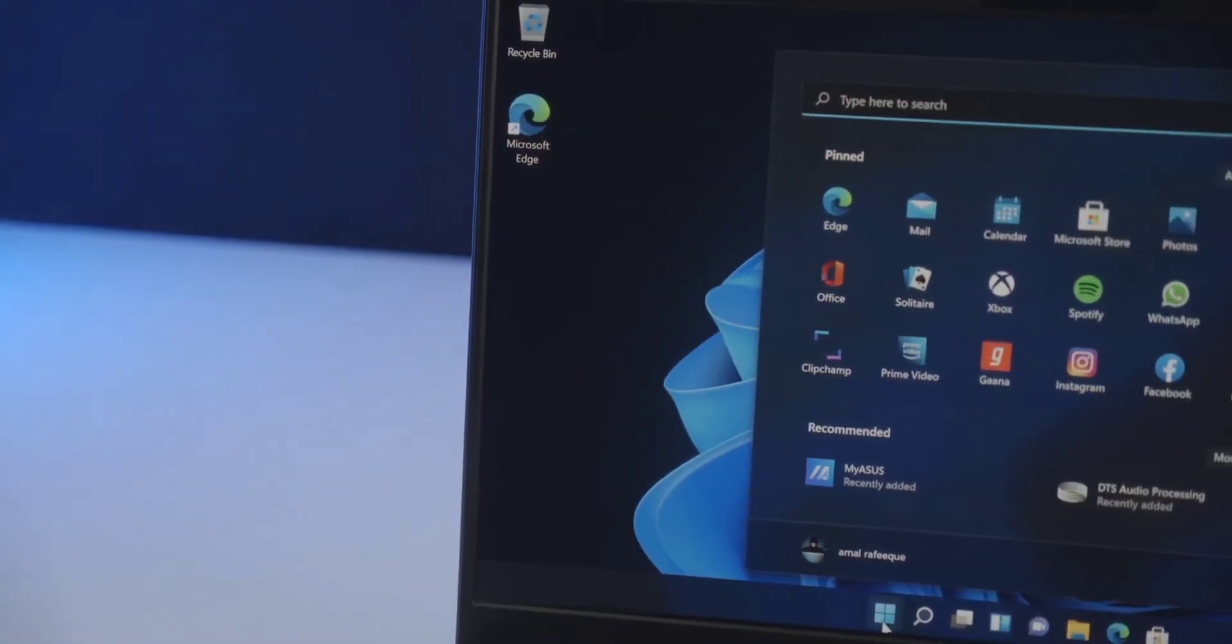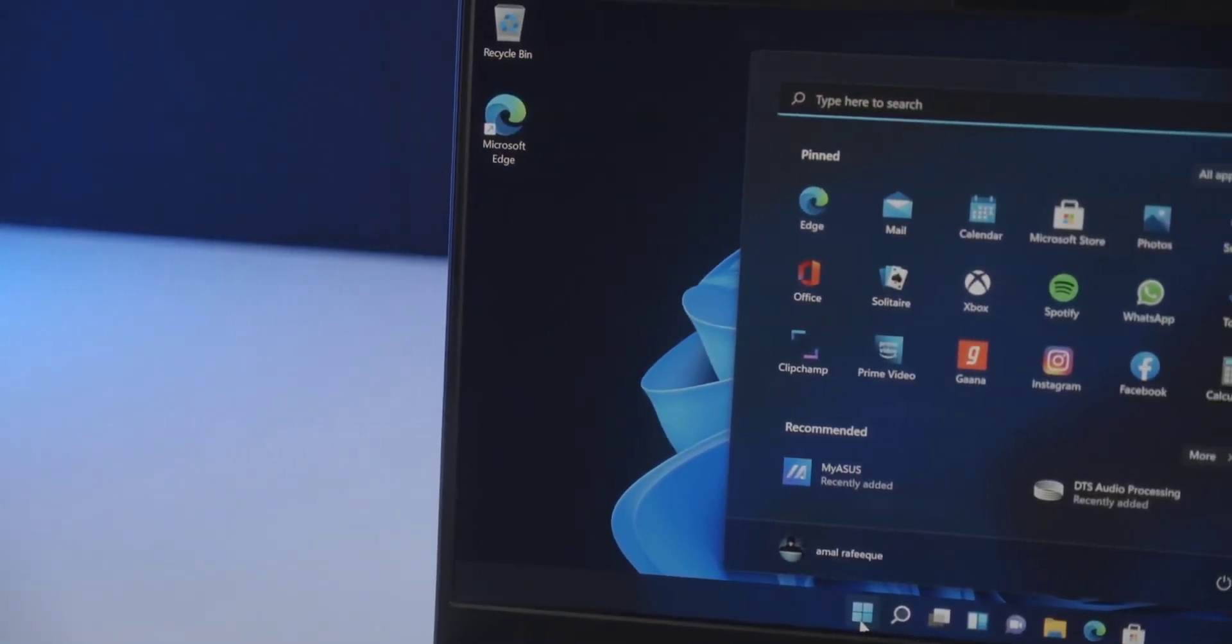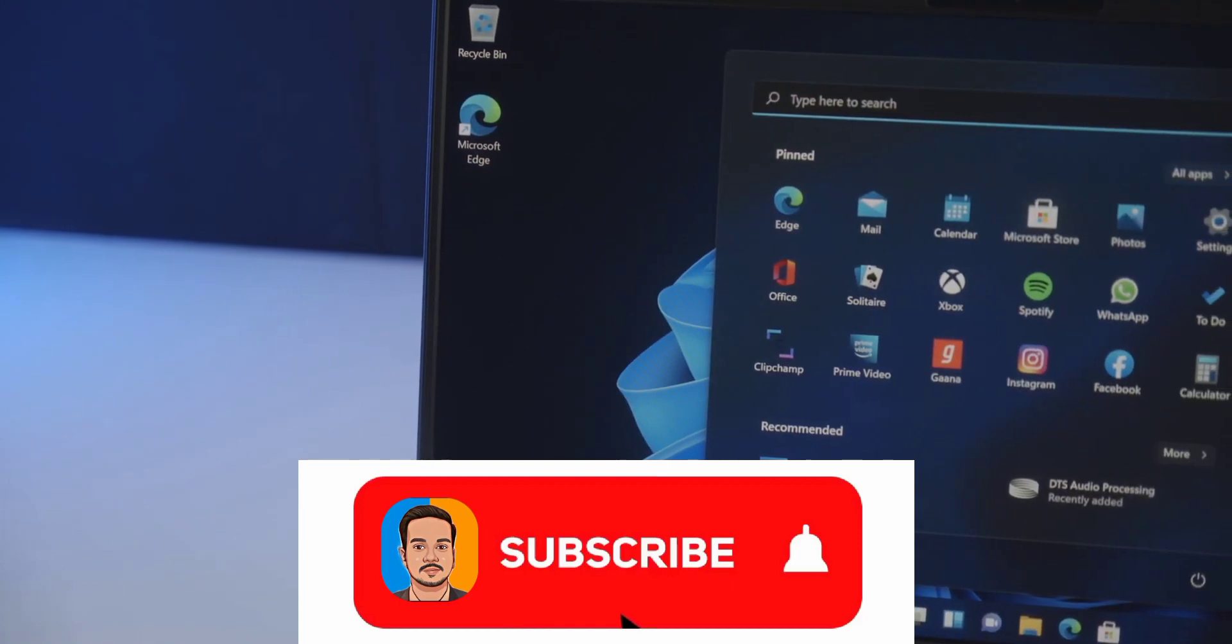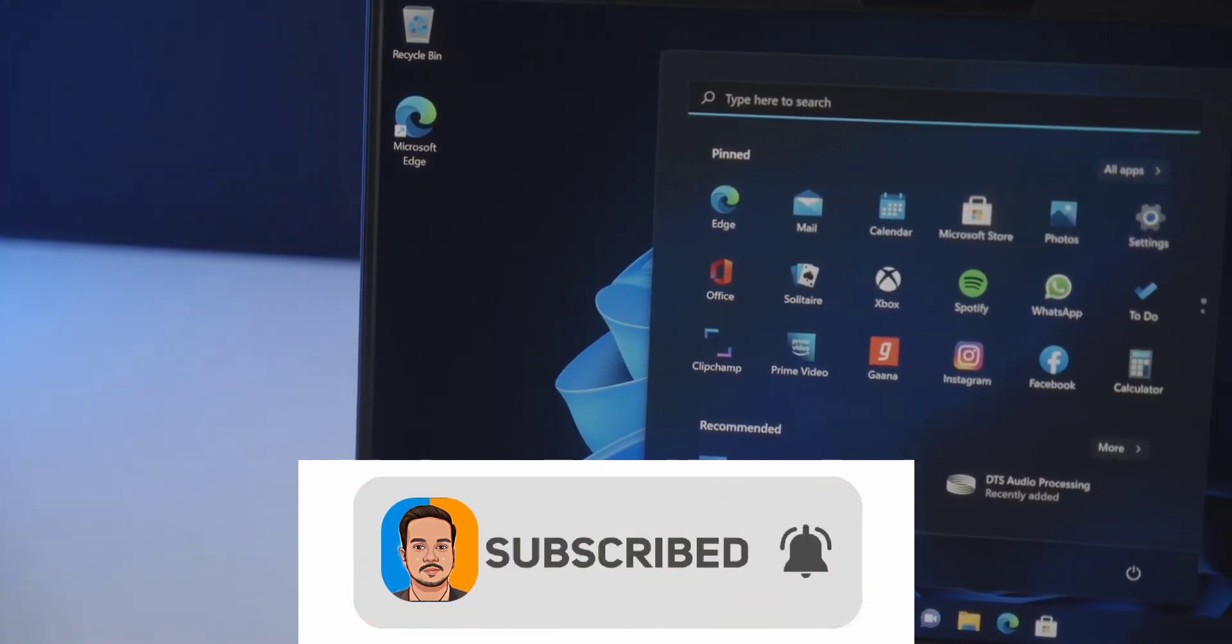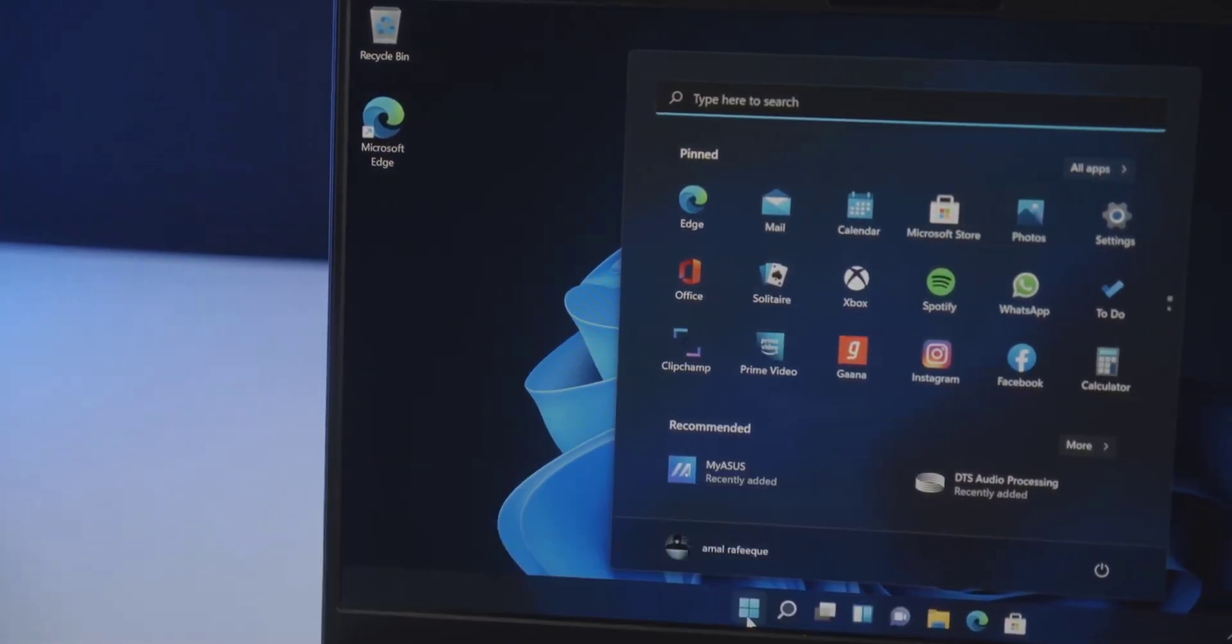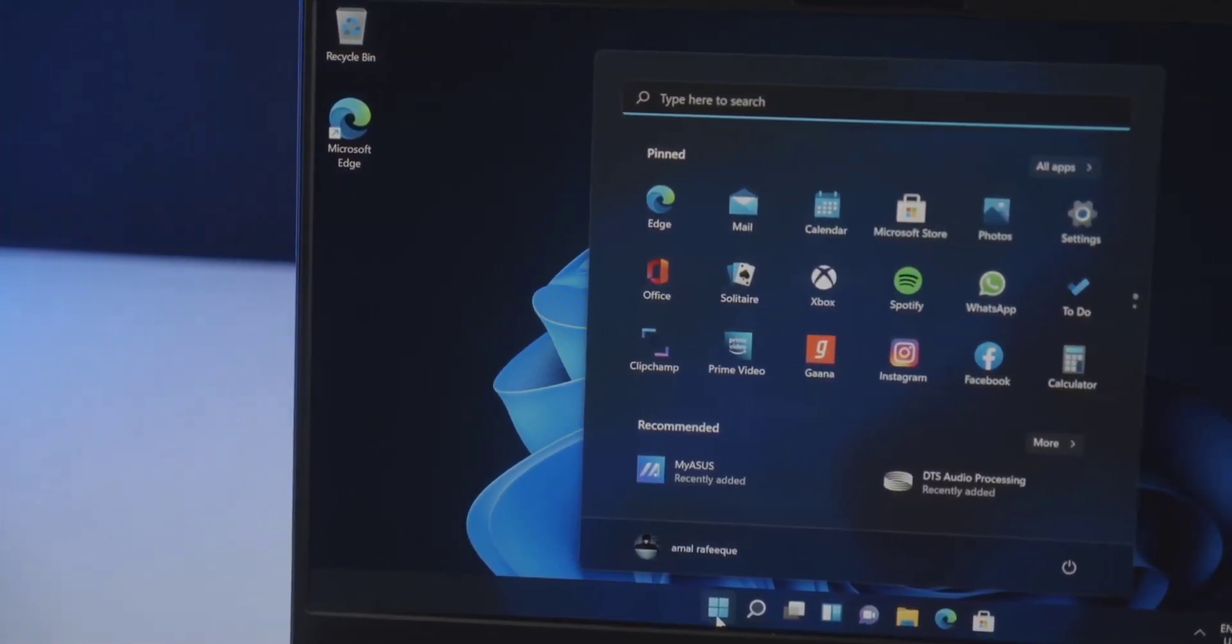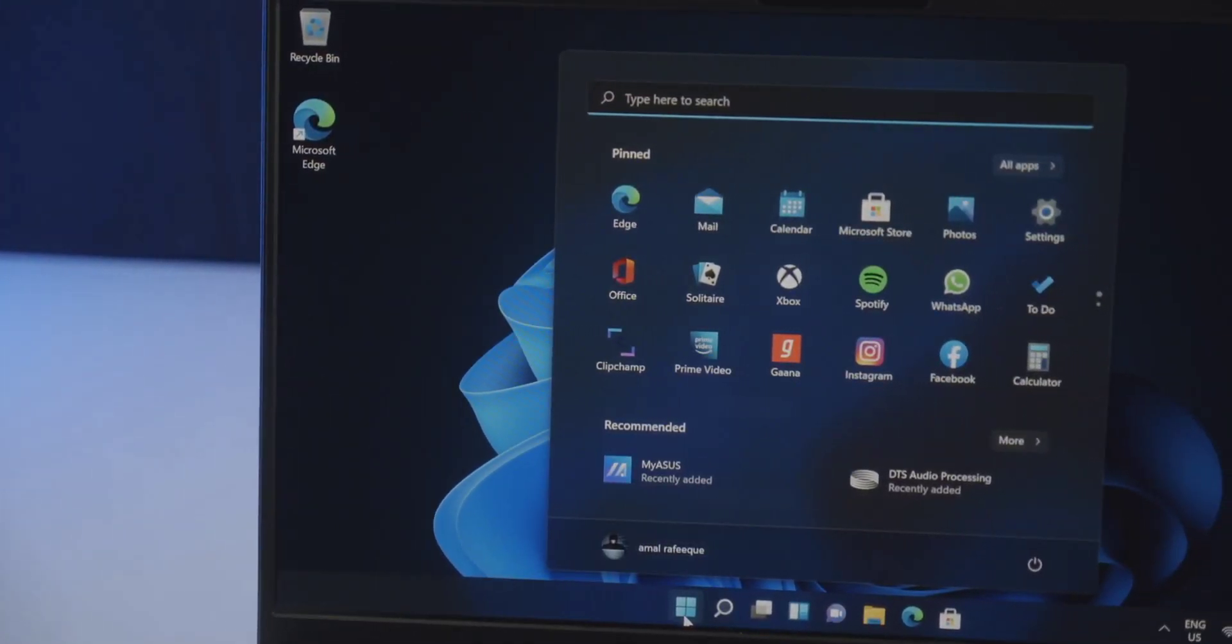That's all for today. Leave a like if you like. Subscribe to the channel. And enable the bell icon to watch more. If you found the video helpful, why not share with your friends as well.